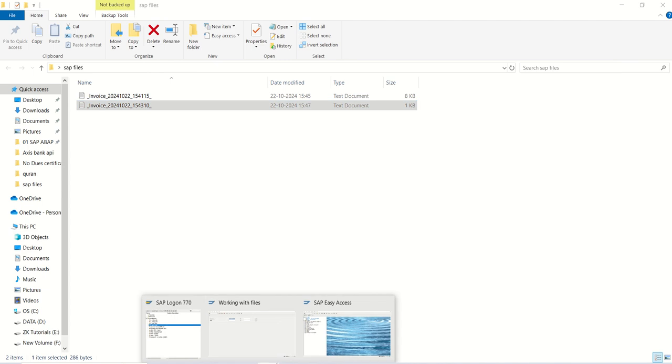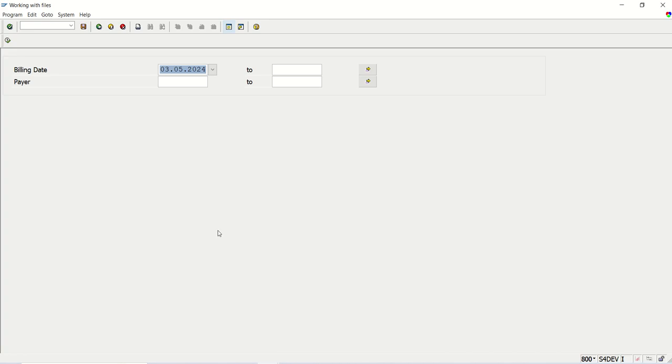So in this way we have done with the session on file download option to the local machine. In our next lecture, what we will do, we will upload the same file into SAP. So downloading part is completed. Next lecture we will learn how to upload the file into SAP system. Thank you.